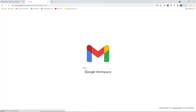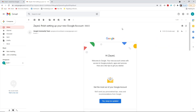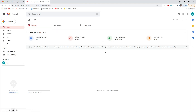Google Workspace is loading and here is our Gmail — as you can see, your Gmail ID has already been created. You can use your Gmail for lots of Google services. Thank you so much for watching the video. If you like the video, please don't forget to like, share with your friends and family, and subscribe to my channel.